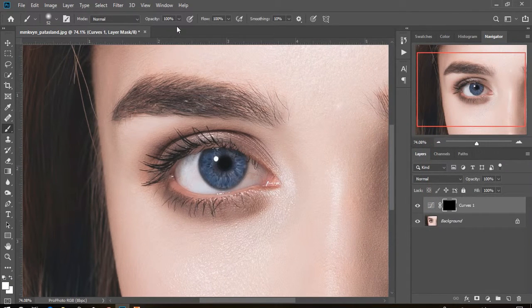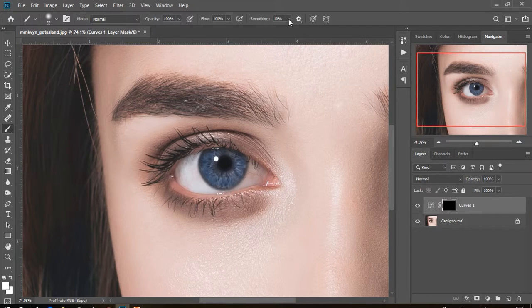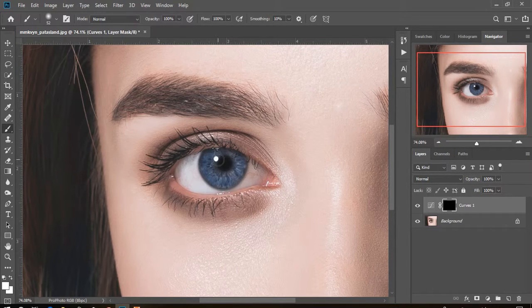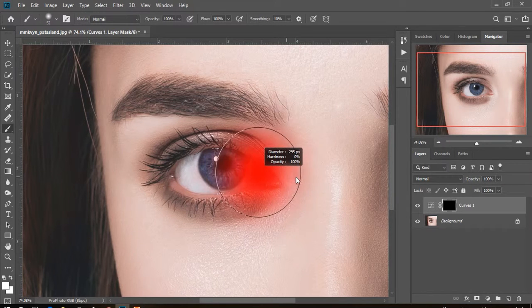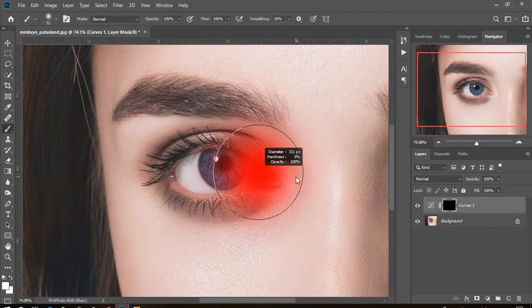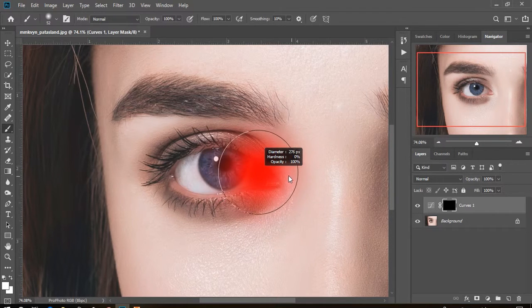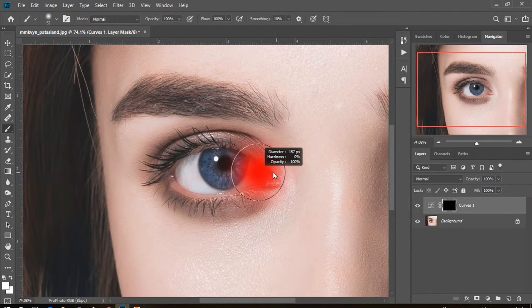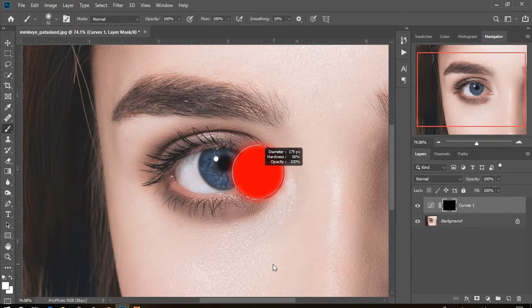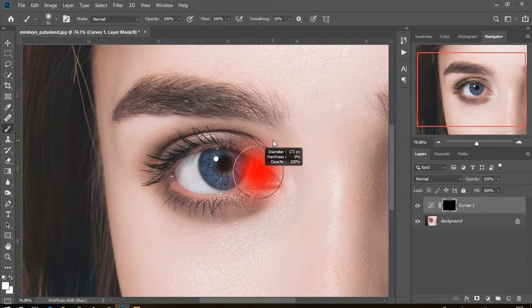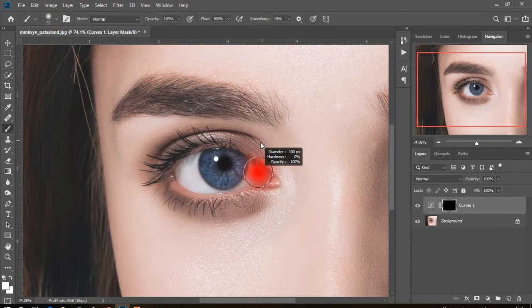Make sure opacity 100%, flow 100%, smoothing 10%. Then adjust the brush: press and hold Alt and right mouse button, then drag right to make bigger, drag left to soften, drag down to harden, drag up to make brush soft. Paint only inside of the eye.